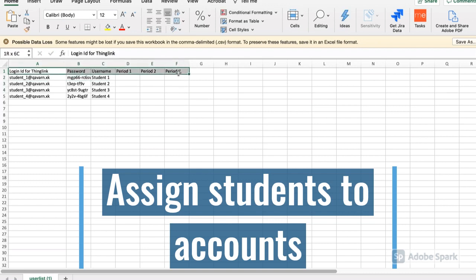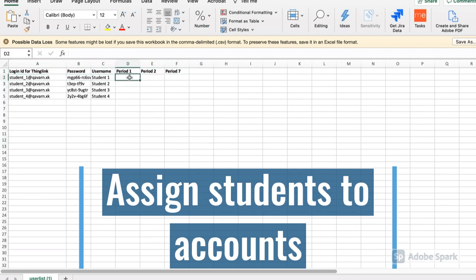So, in this instance, I will assign multiple students to that Student 1 account, and so on.